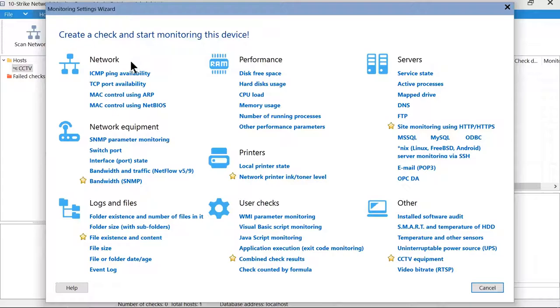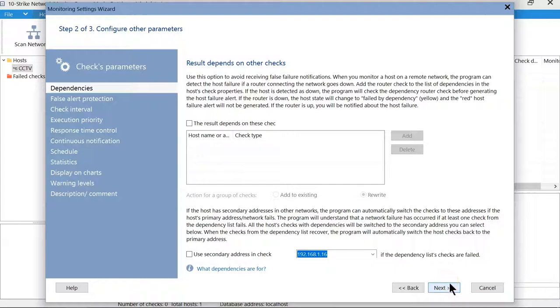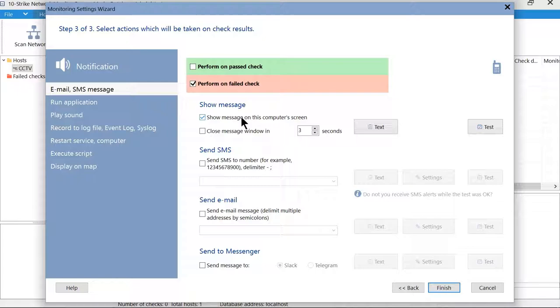Then you configure what to do if the ping fails. In our case, we will simply display a message on the screen, but we can also configure the program to send notifications to SMS, email, Slack, execute a custom script, record to a log file, or use other methods. Done. The check has started.